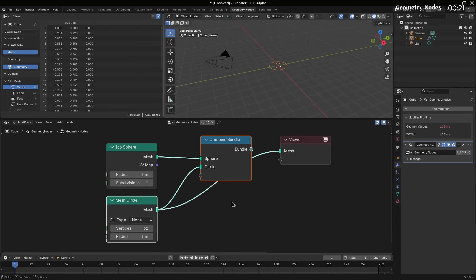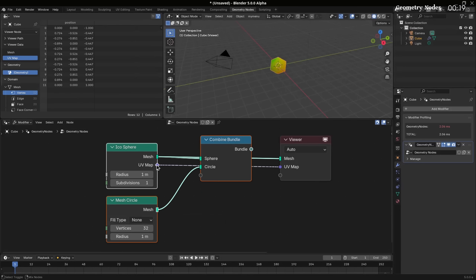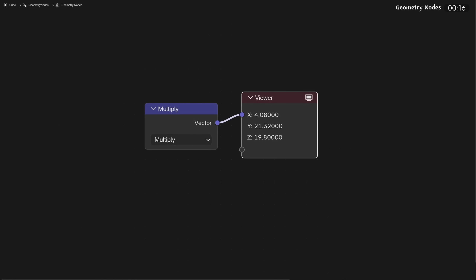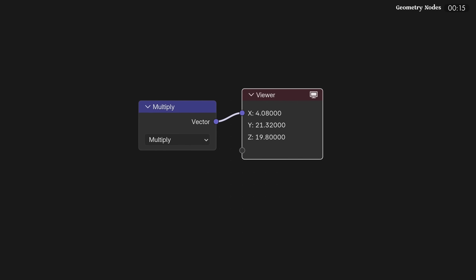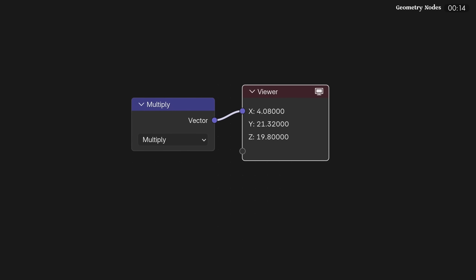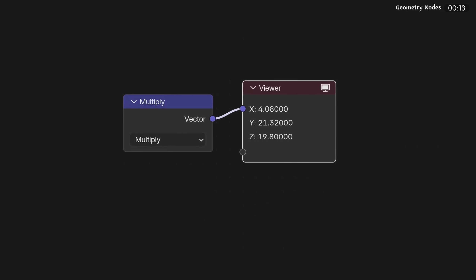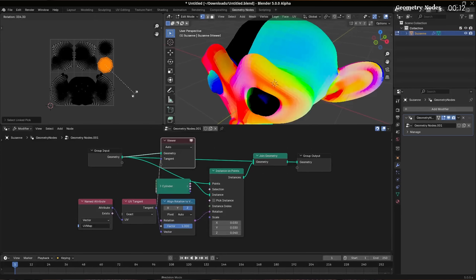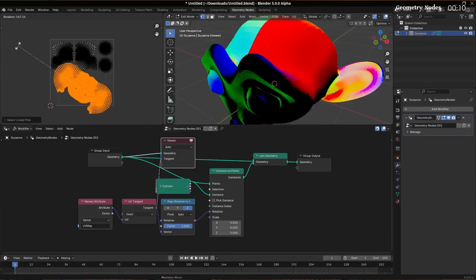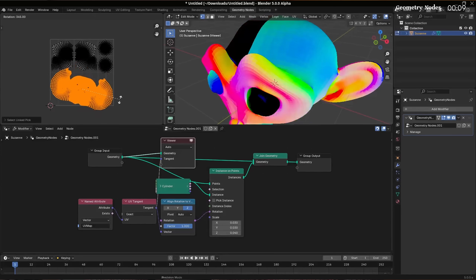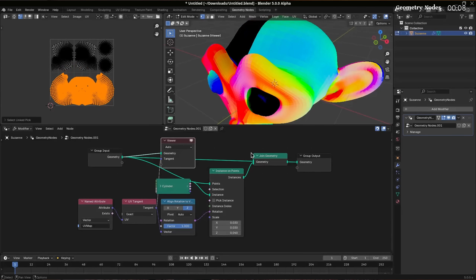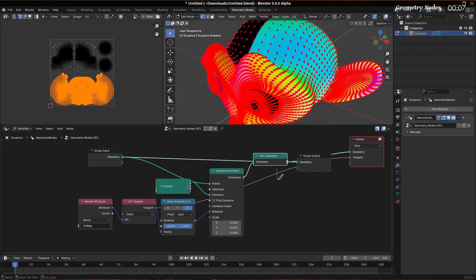Everyone's favorite node, the viewer node, now supports non-geometry data. It also takes in a dynamic number of inputs now, and is able to show a single value directly. A new UV tangent node has been added to give access to tangent vectors — I'm 100% not smart enough to use it, but node wizards, go ham.